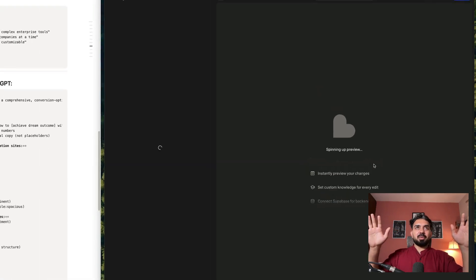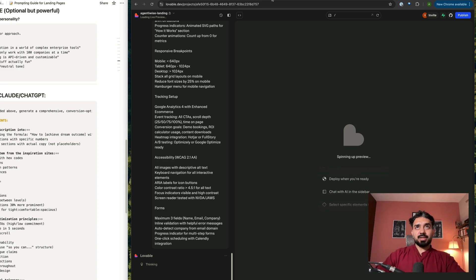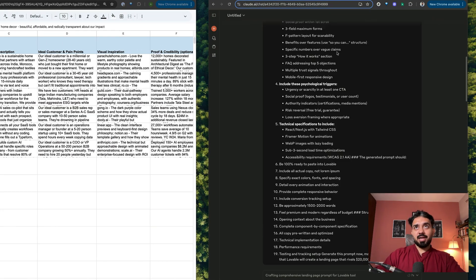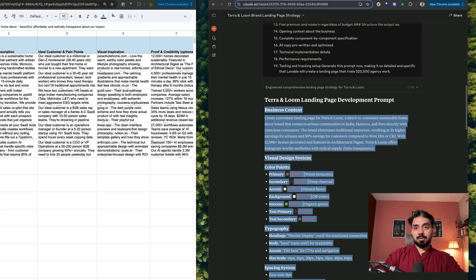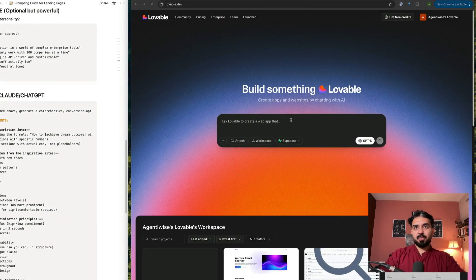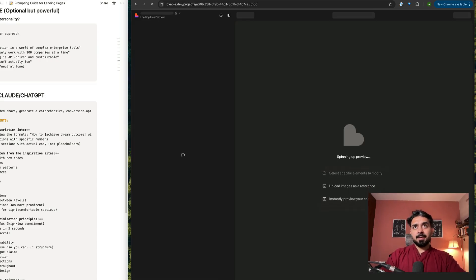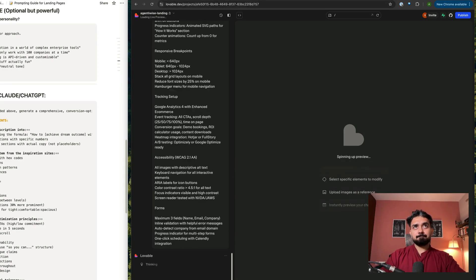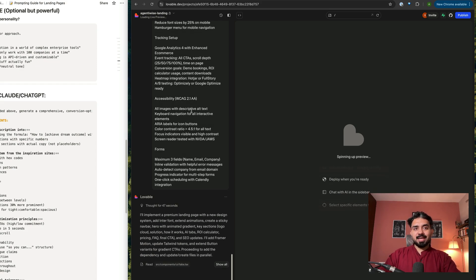It's going to take five minutes or so — it's going to spin up my landing page for me. While it is doing that, let us create another landing page for Terra and Loom. I'll copy this prompt as well, paste it here, select GPT-5, and hit run. So now I've got two landing pages being generated. Let's wait for the results — it's going to take some time to spin up these landing pages.